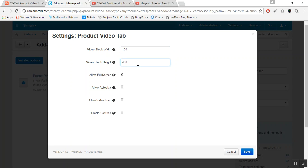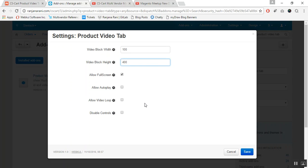The next option is Allow Full Screen — if you want to allow full screen mode for your customers, you can enable it here. To allow autoplay, you can click on that option. To allow video looping — meaning once the video ends it restarts — you can enable it from here as well.